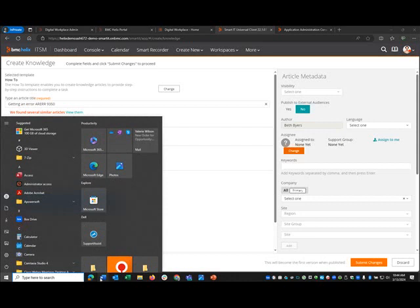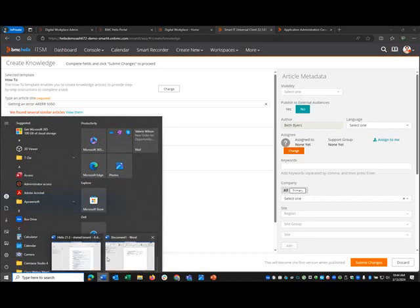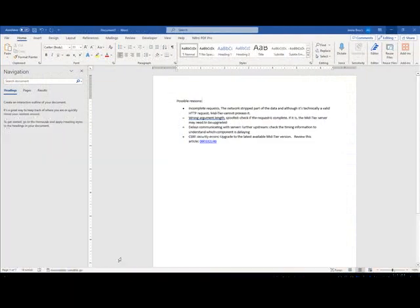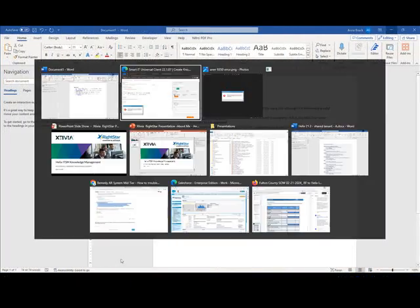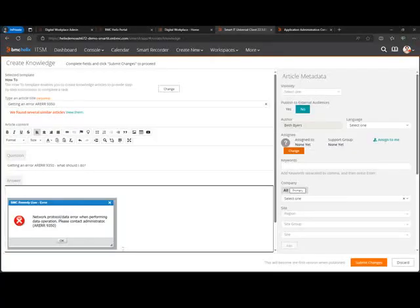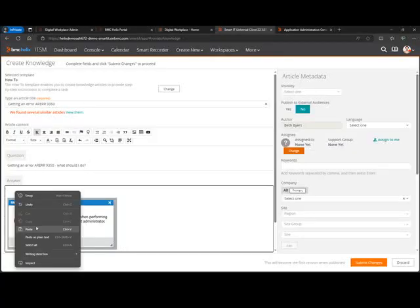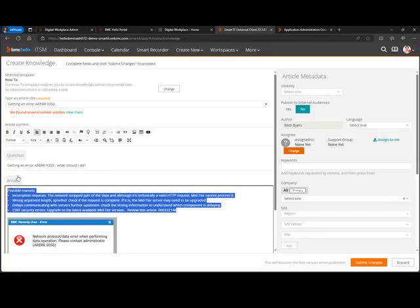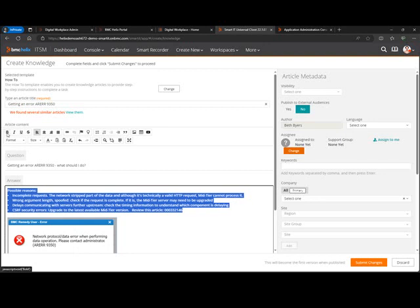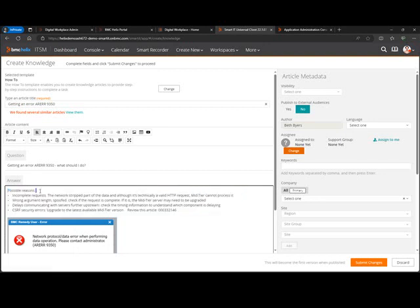Another thing that I have in here is something from a knowledge article that BMC has out there. I just pulled a section of it. Your knowledge articles would be probably more interesting. I'm going to paste just plain text. But you can see up here, I could bold it if I wanted to. Maybe I just want to bold the top line. I have a lot of text controls up here that I can do.